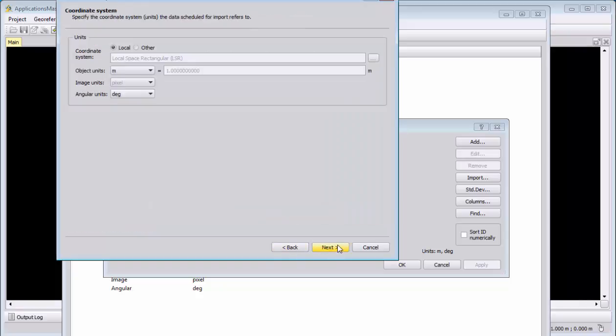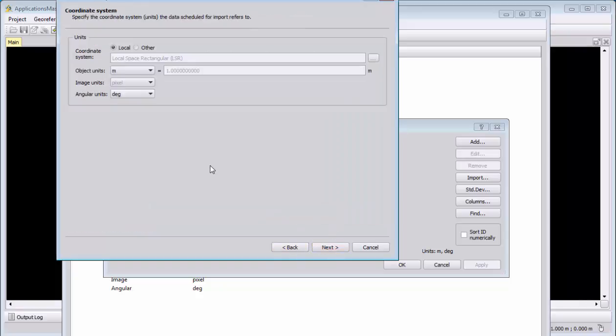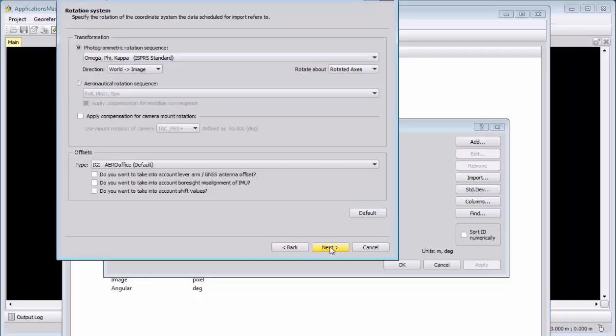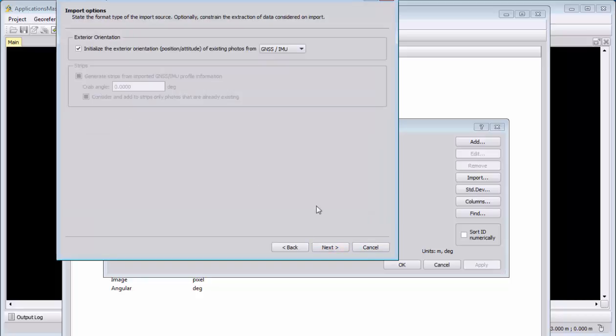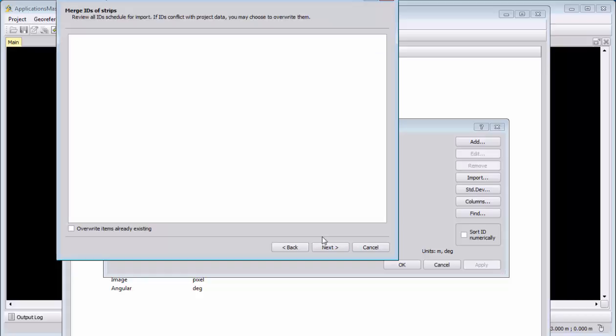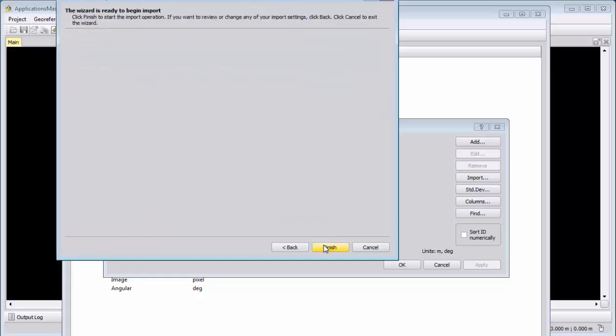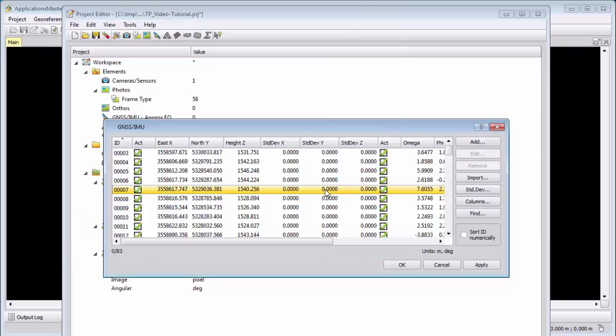And then we import them with the local coordinate system. Again, this is part of the training where we would see how we can merge them into one coordinate system we use here. We use here the photogrammetric rotations, and we will use initialization from GNSS IMU, and continue the wizard and finish the data.